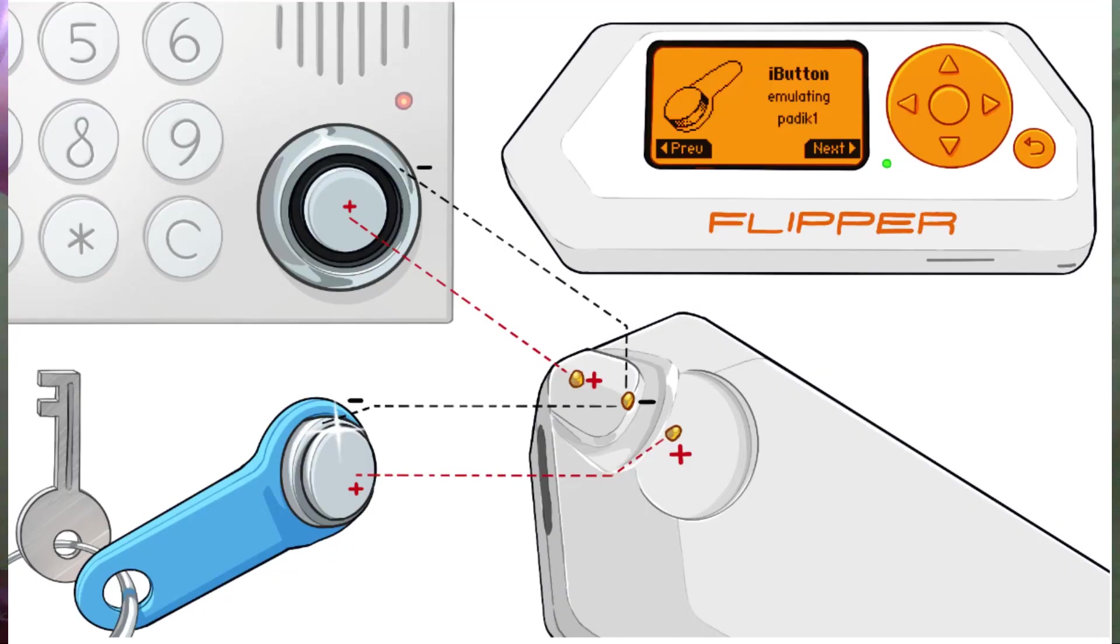NFC. Near Field Communications. This option allows you to read and store 13 MHz cards and tags. And finally, iButton. This allows you to read and store Dallas Touch memory keys.